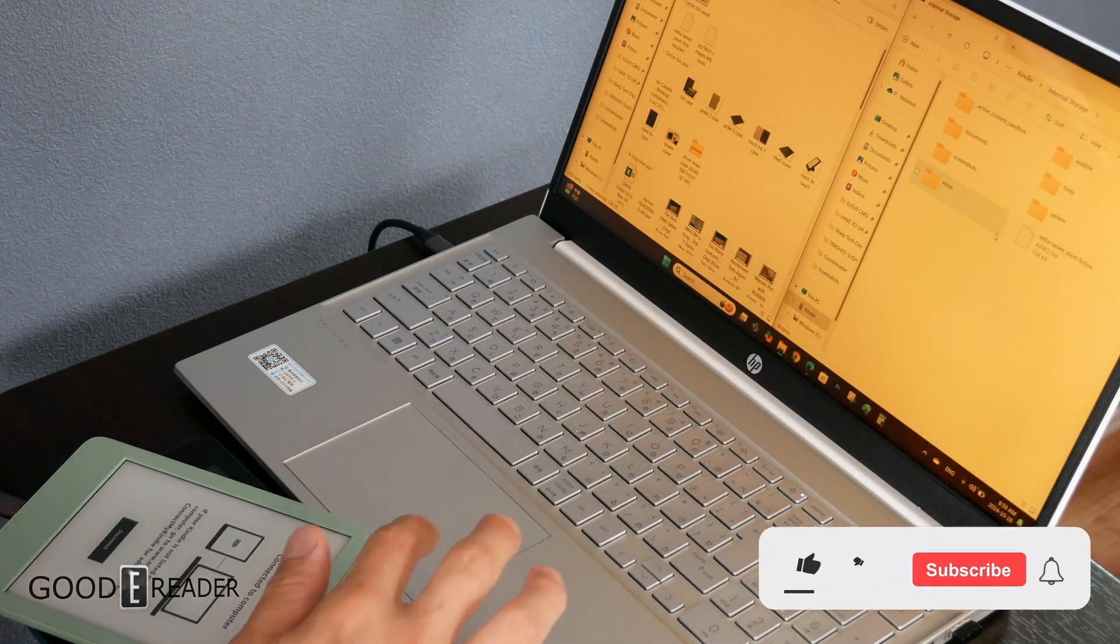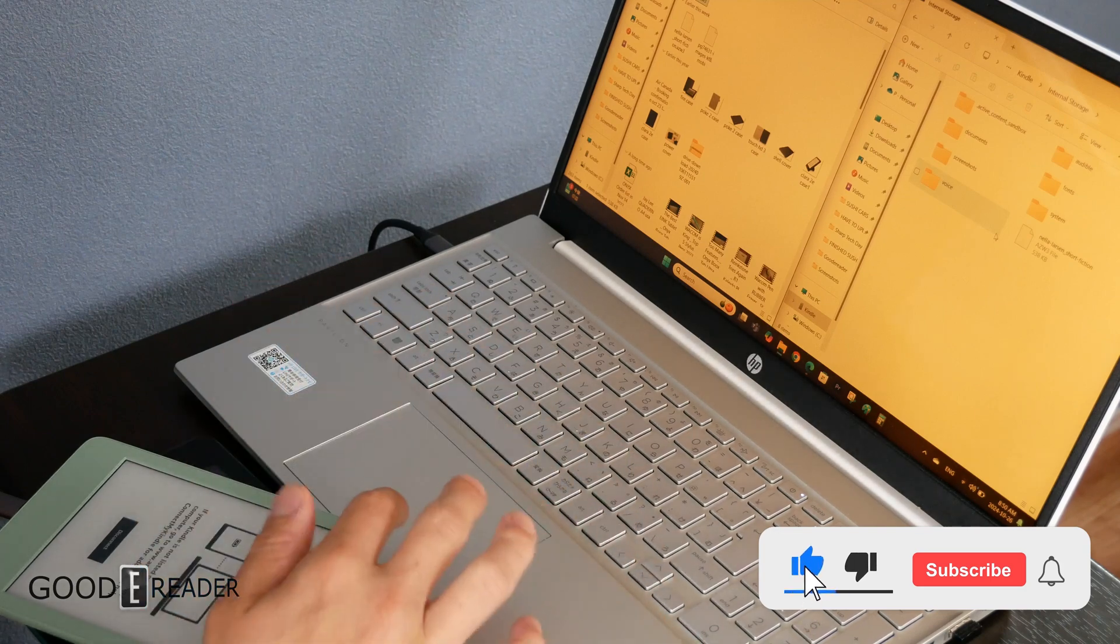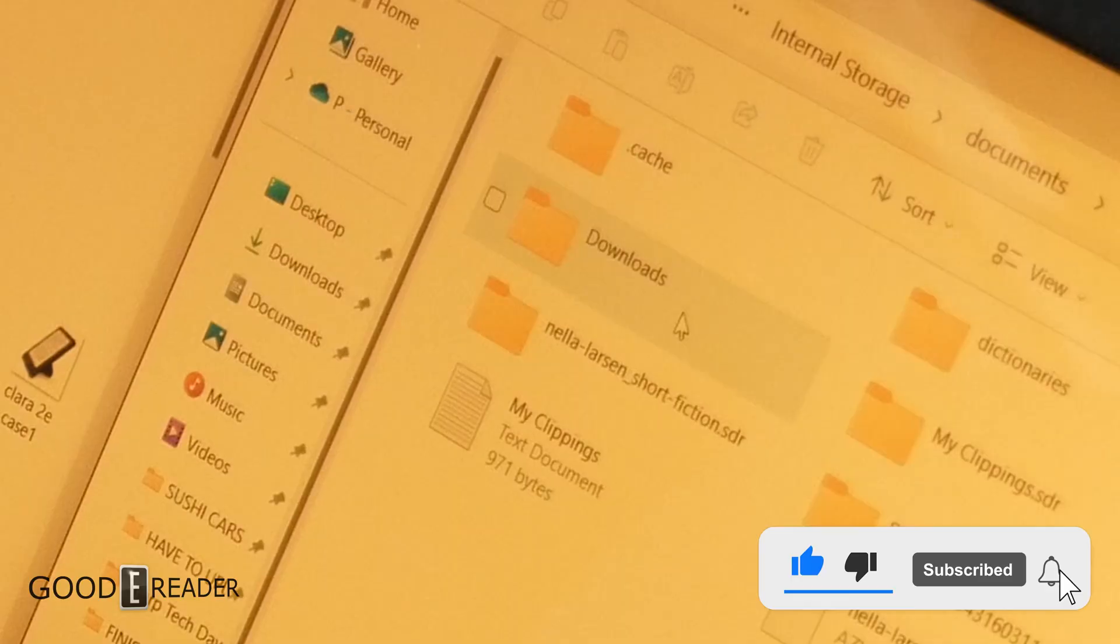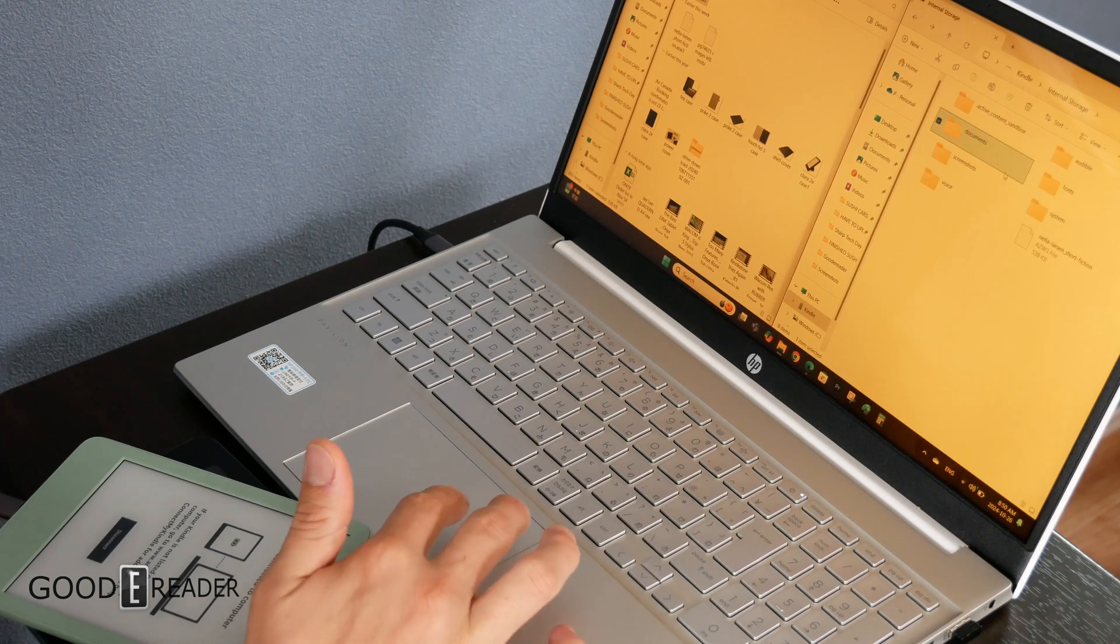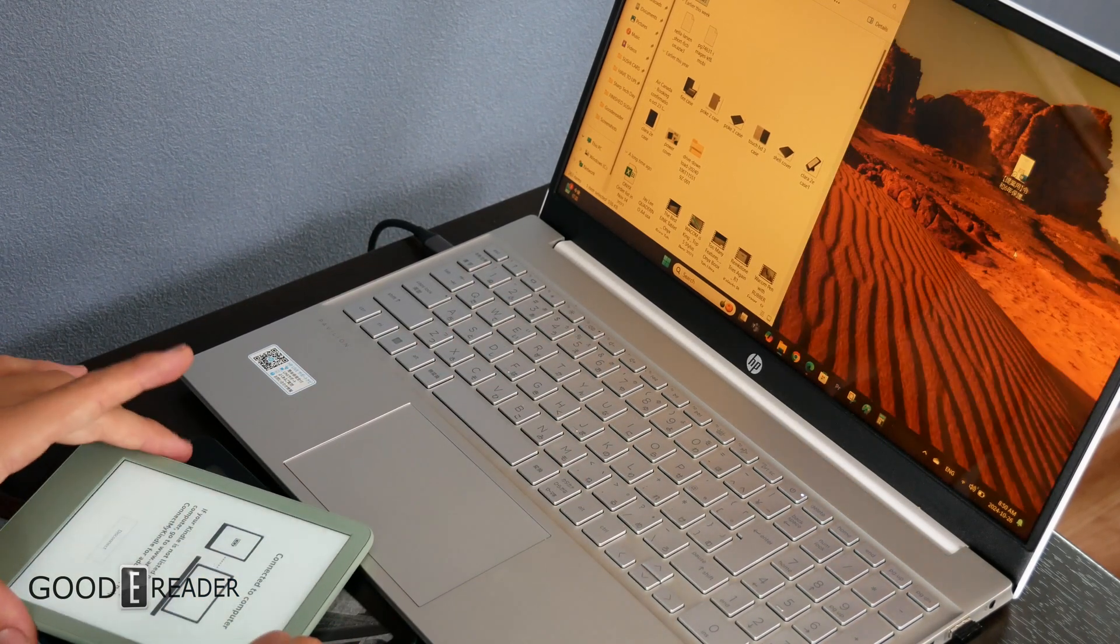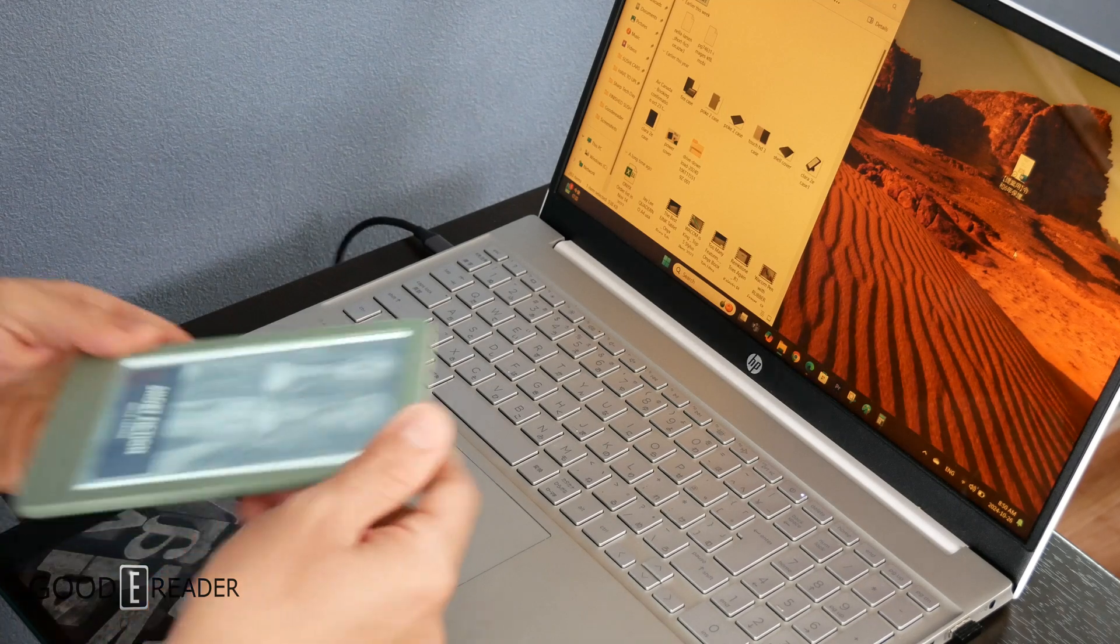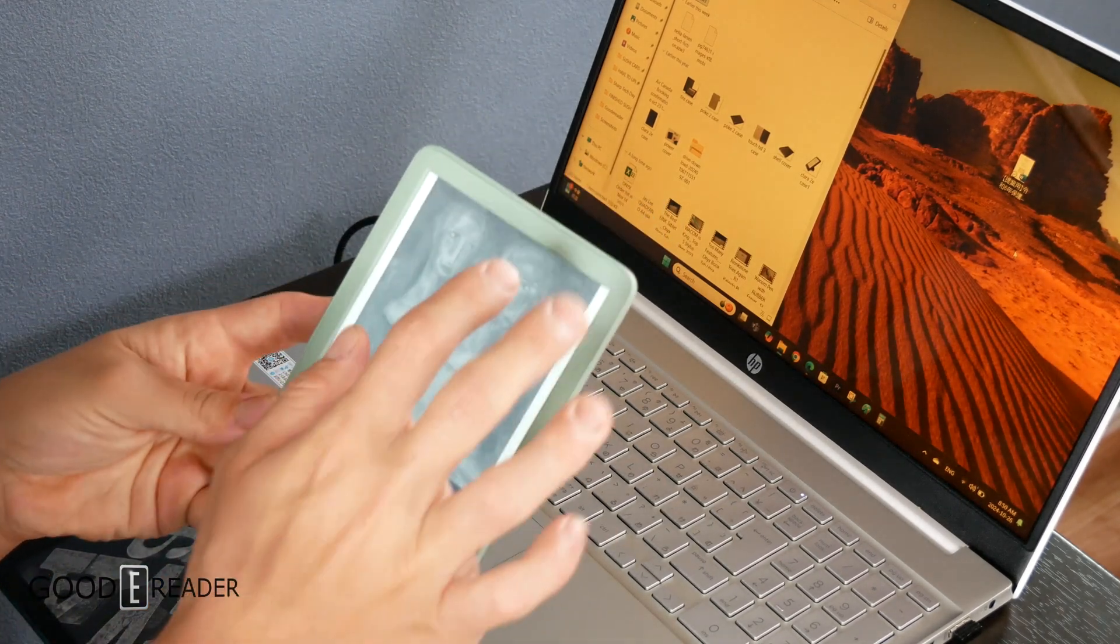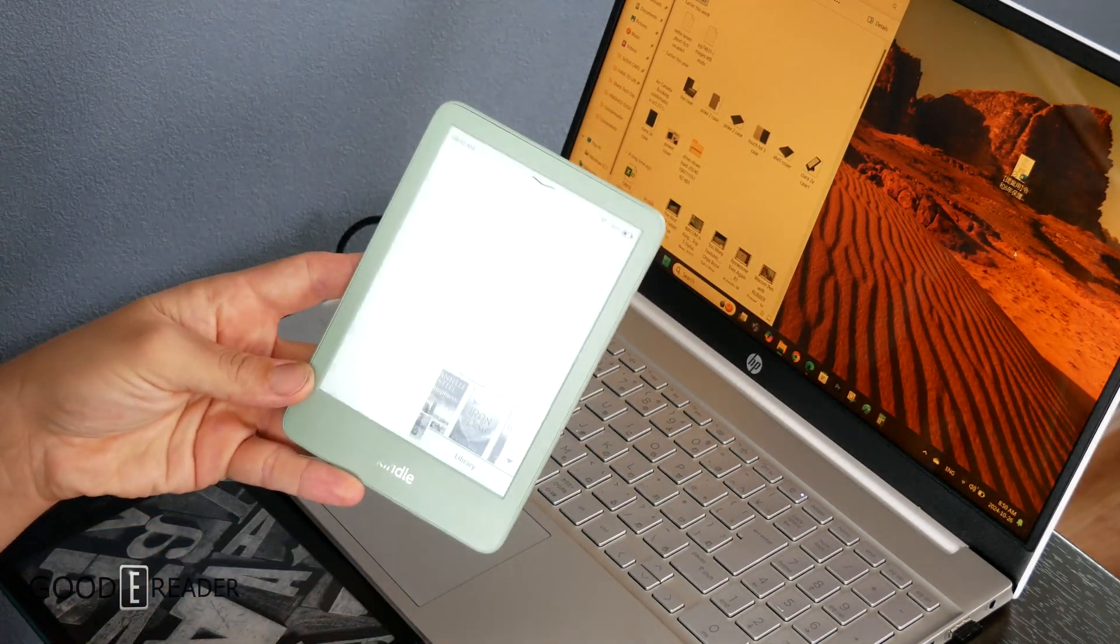Once it's on there, for double-checking purposes, you can actually also throw it in the documents file as well. You can put one in the root, one in the documents. It's going to depend on the kind of Kindle you have because sometimes it doesn't synchronize properly.